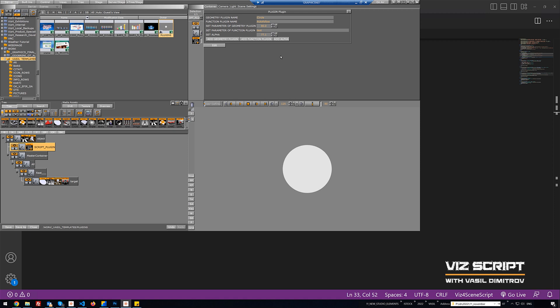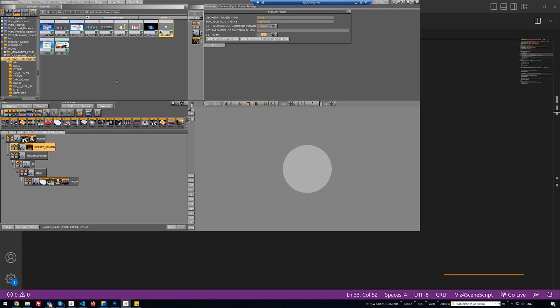Also we will see how to add alpha to our container and how to set the value of this alpha. Of course we will see many other very interesting and useful things. Thank you for choosing this course — I am Vasil Dimitrov, let's start!